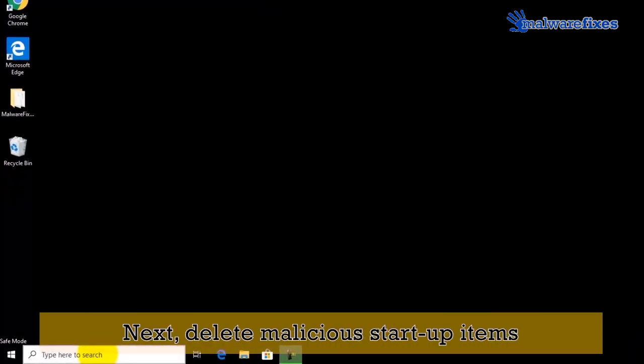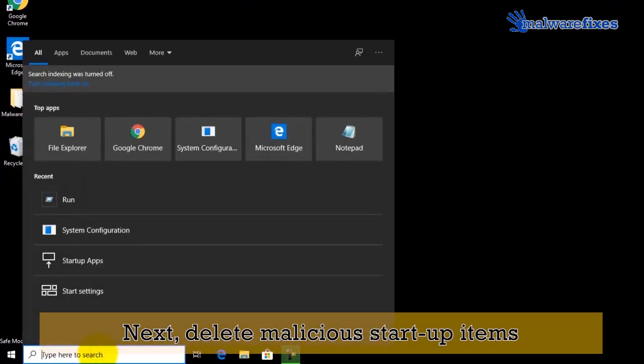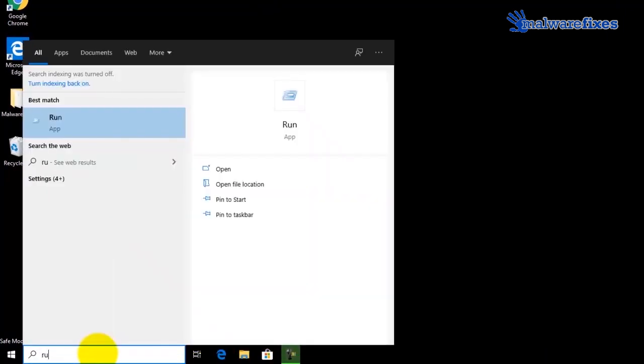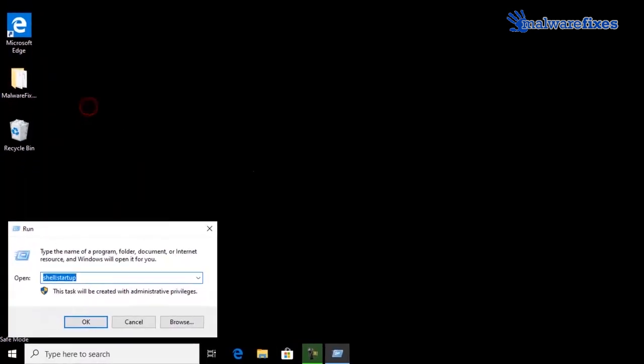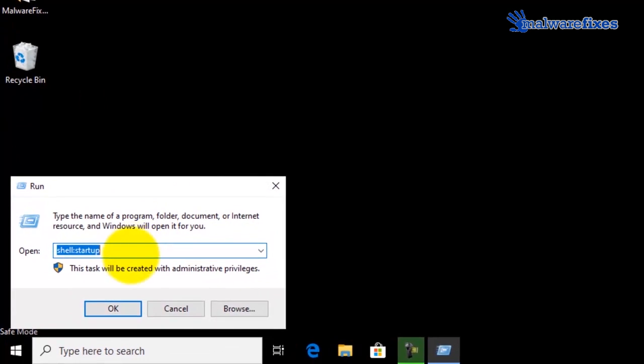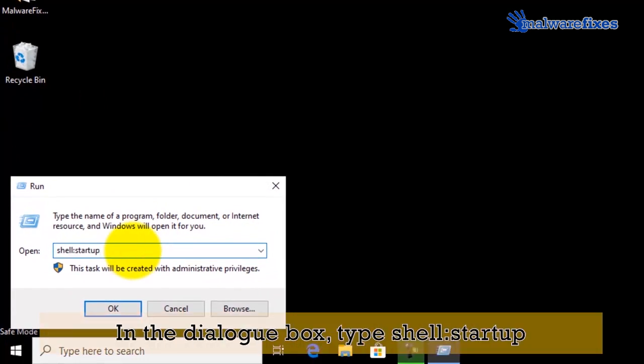Remove malicious startup items. Go to Windows start search box, then type run. Click on run from the result. In the run field dialog box, type shell colon startup.